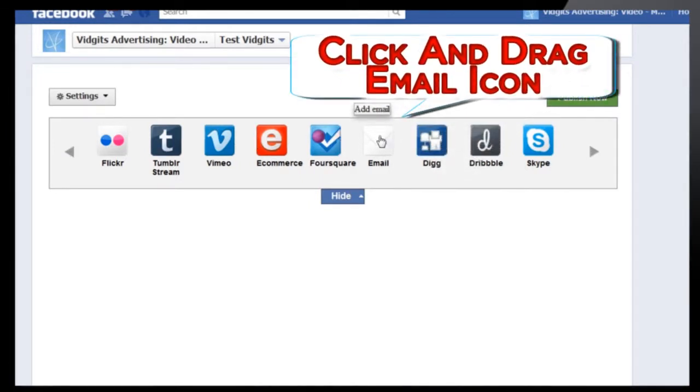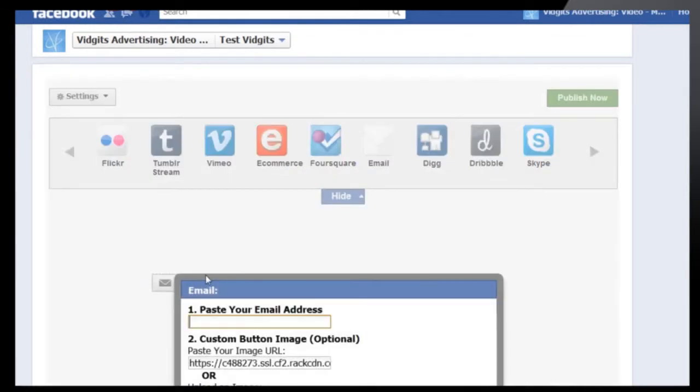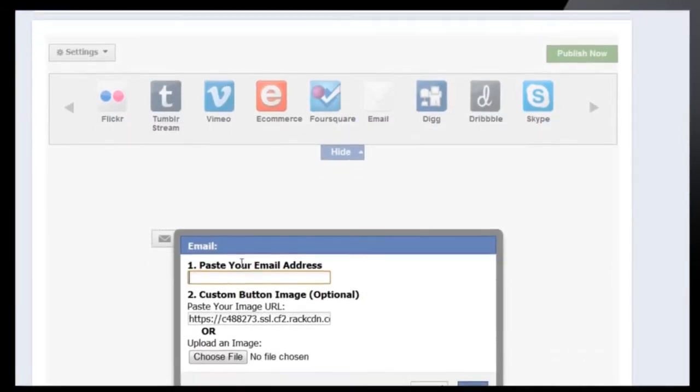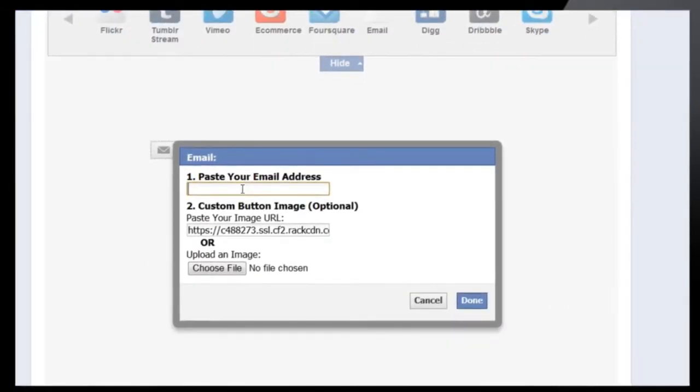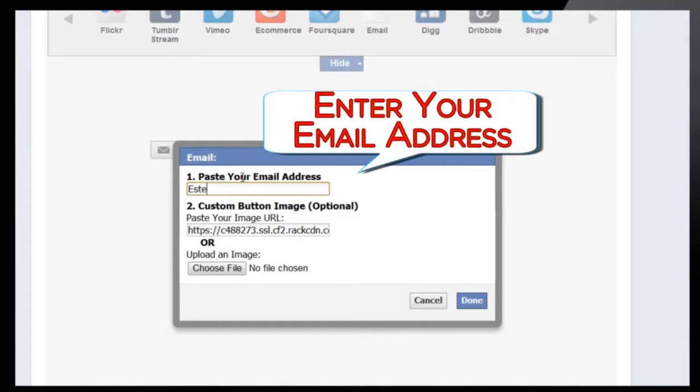From there, click and drag the email icon. Once this widget opens, simply fill in your email address into the widget.